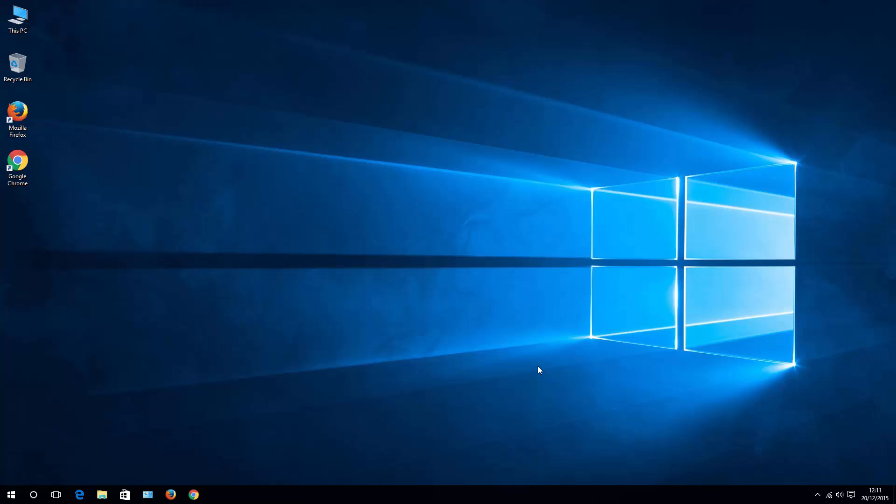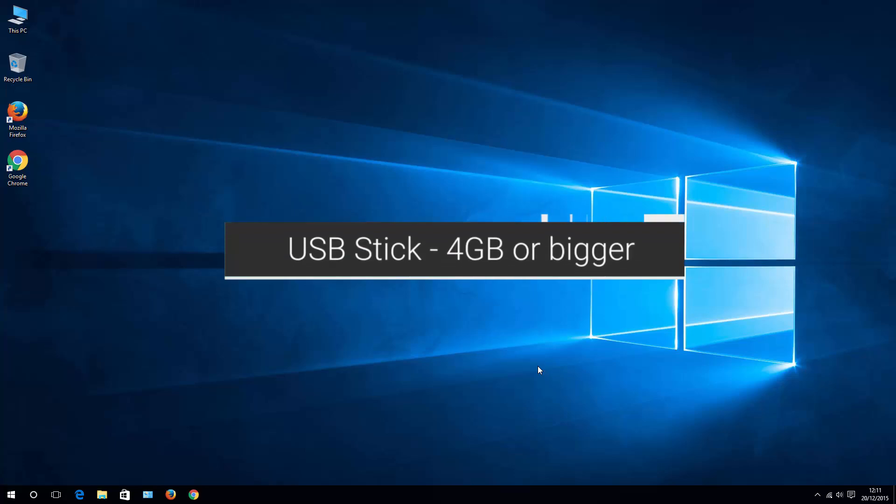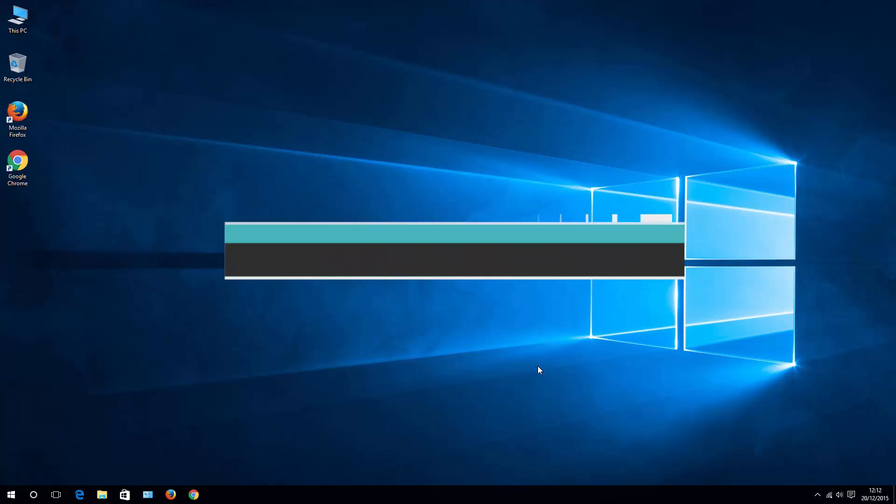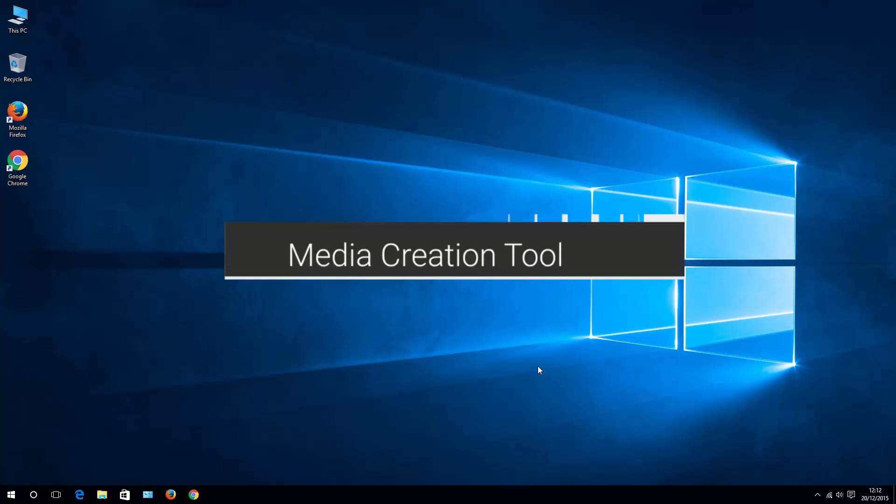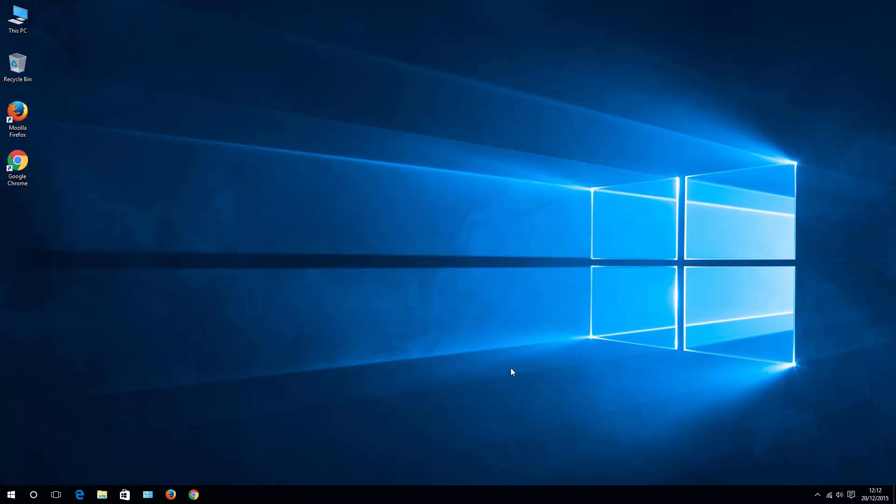To create a bootable USB stick, you need two things. First, a USB stick with at least 4GB of space, and second, the Media Creation Tool software. I'm assuming you already have your USB stick, so let's download the Media Creation Tool.